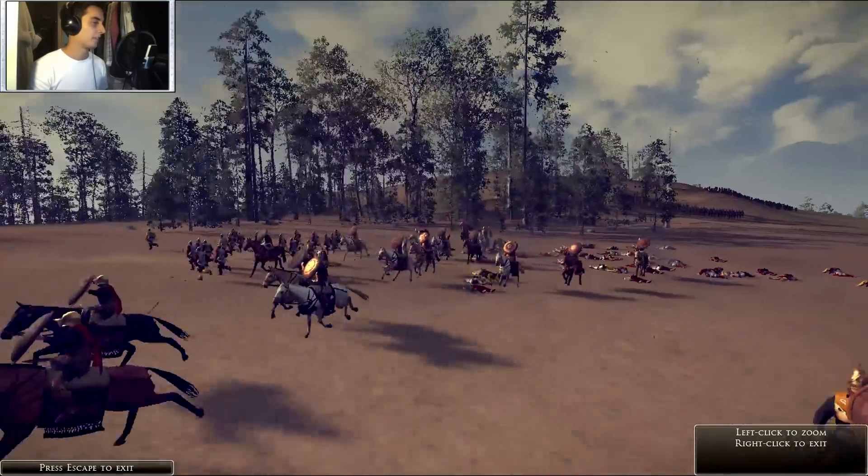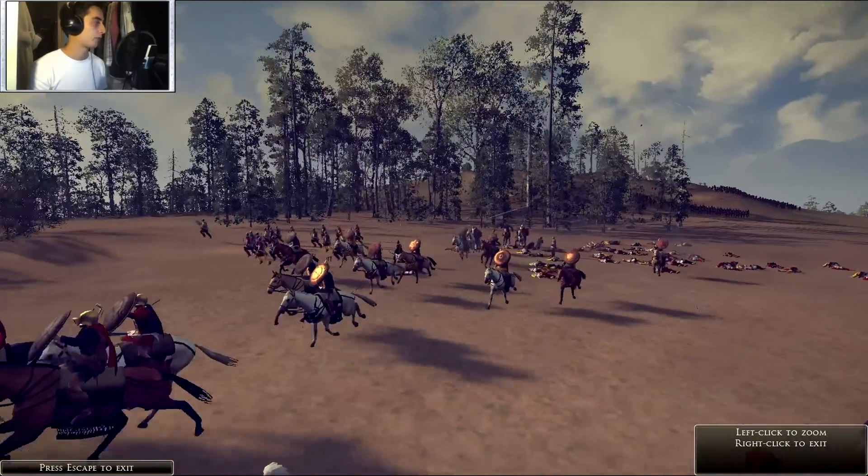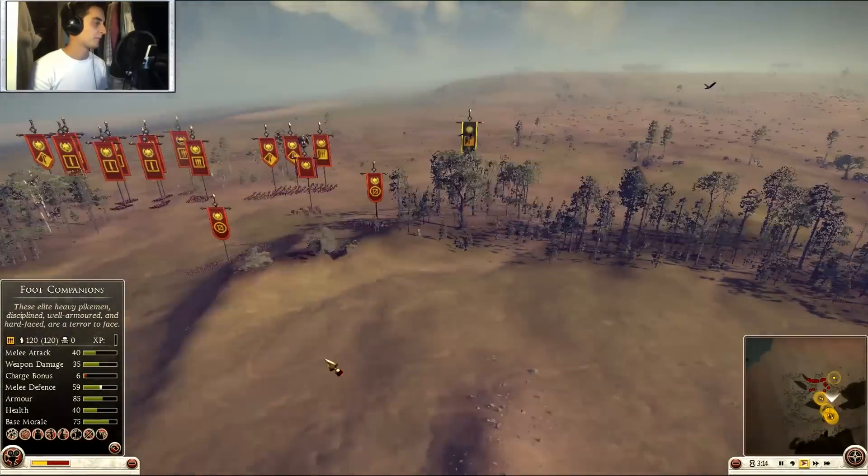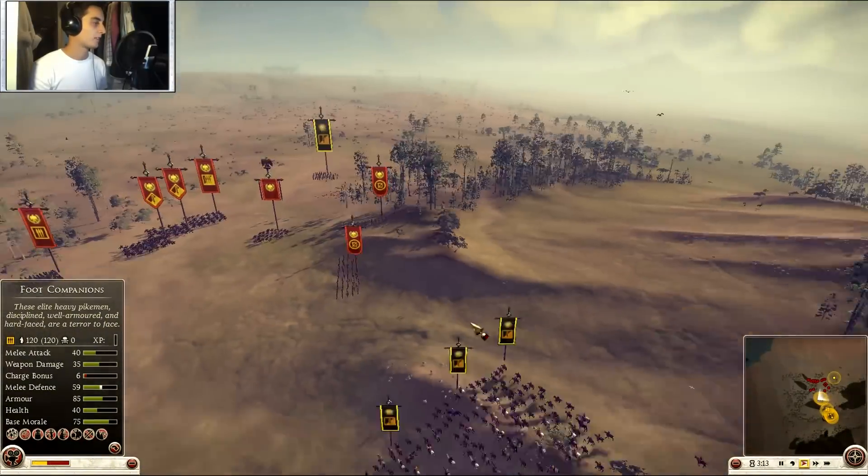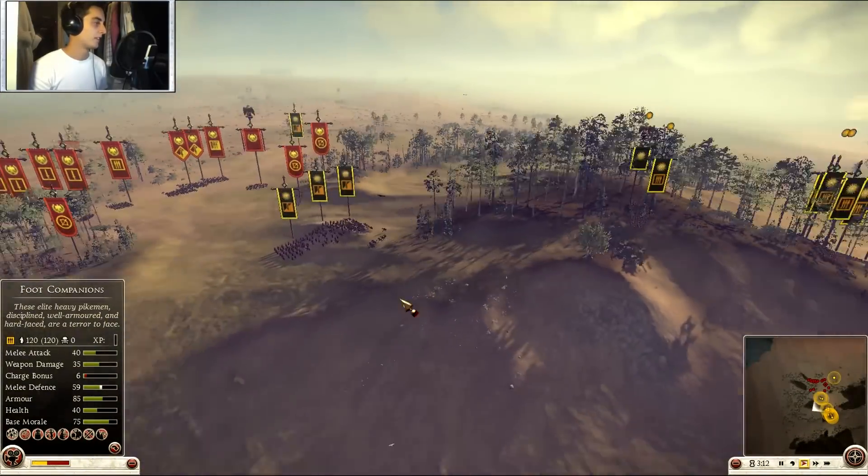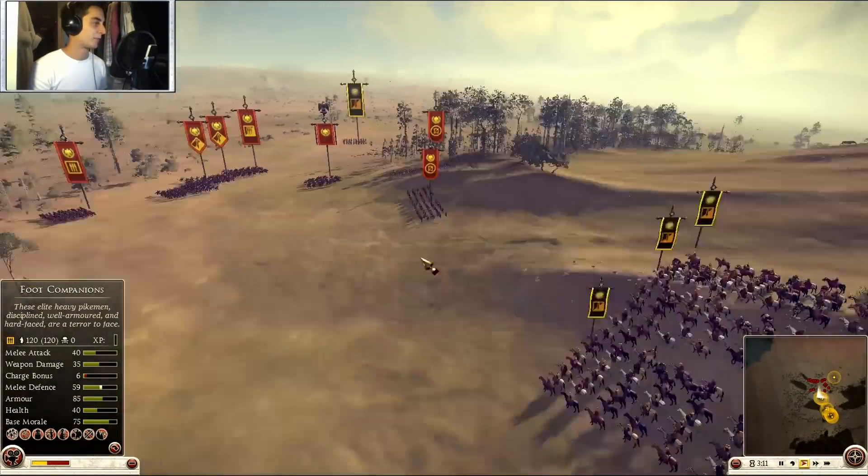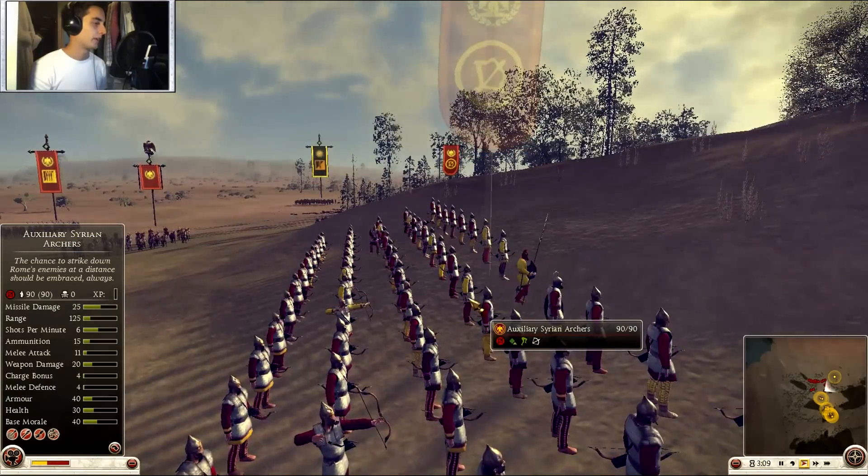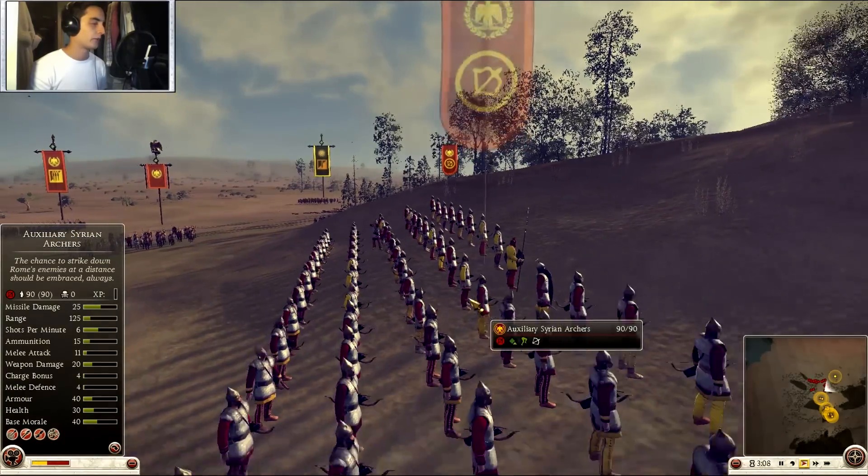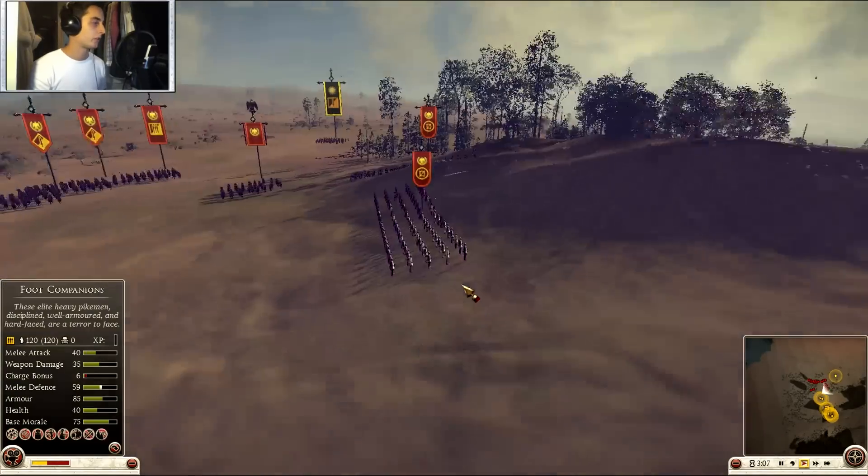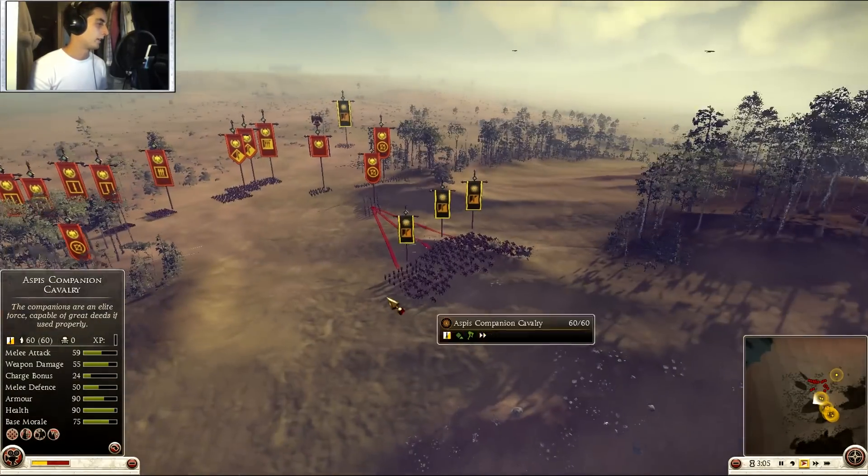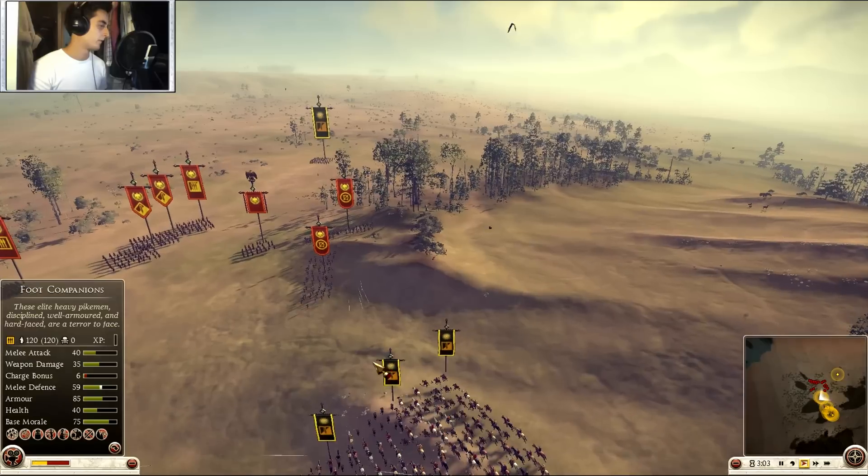This guy is fucking awesome. And then he has one poor unit here with the auxiliary siren archers and they're gonna get massacred here.